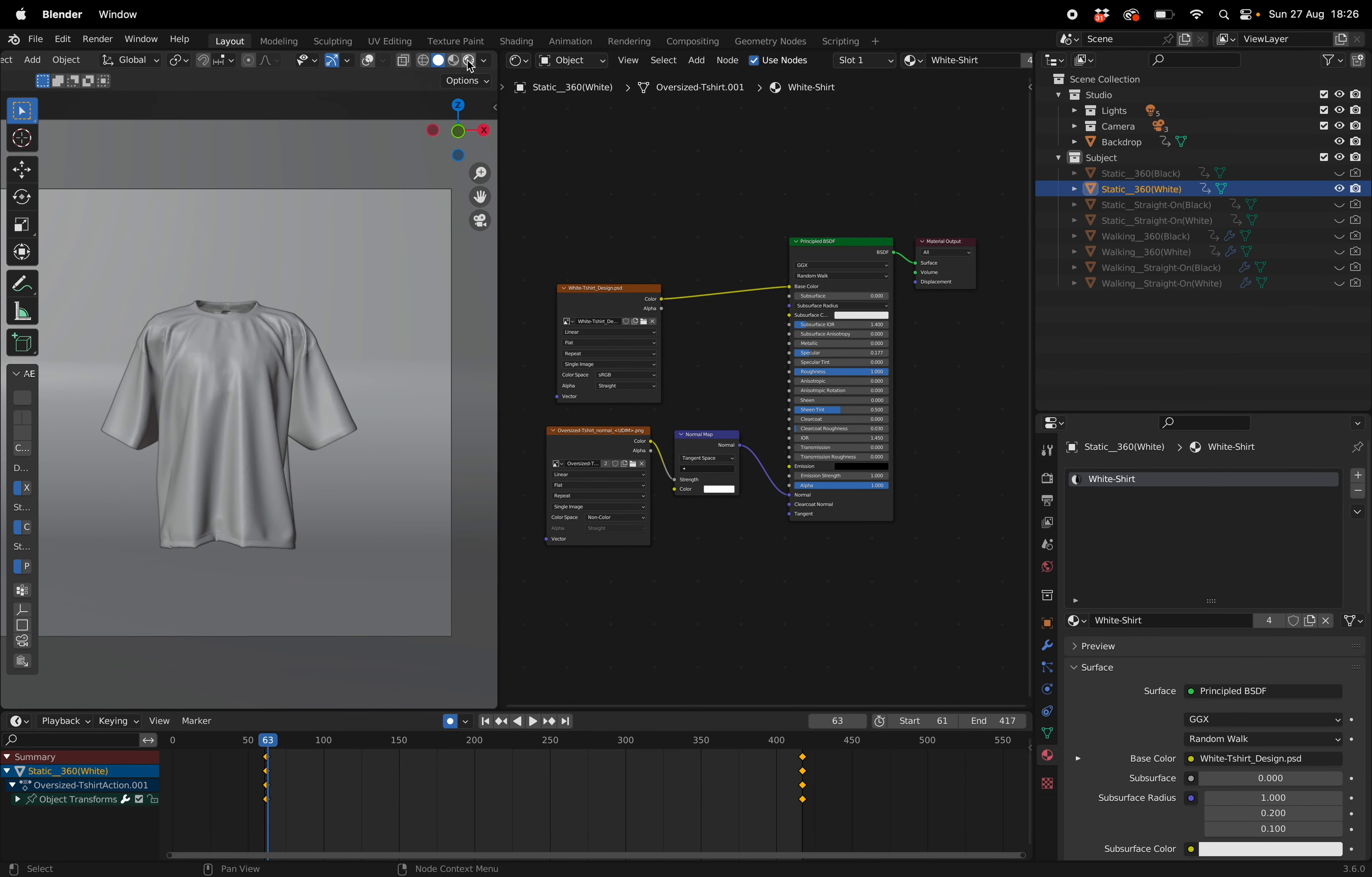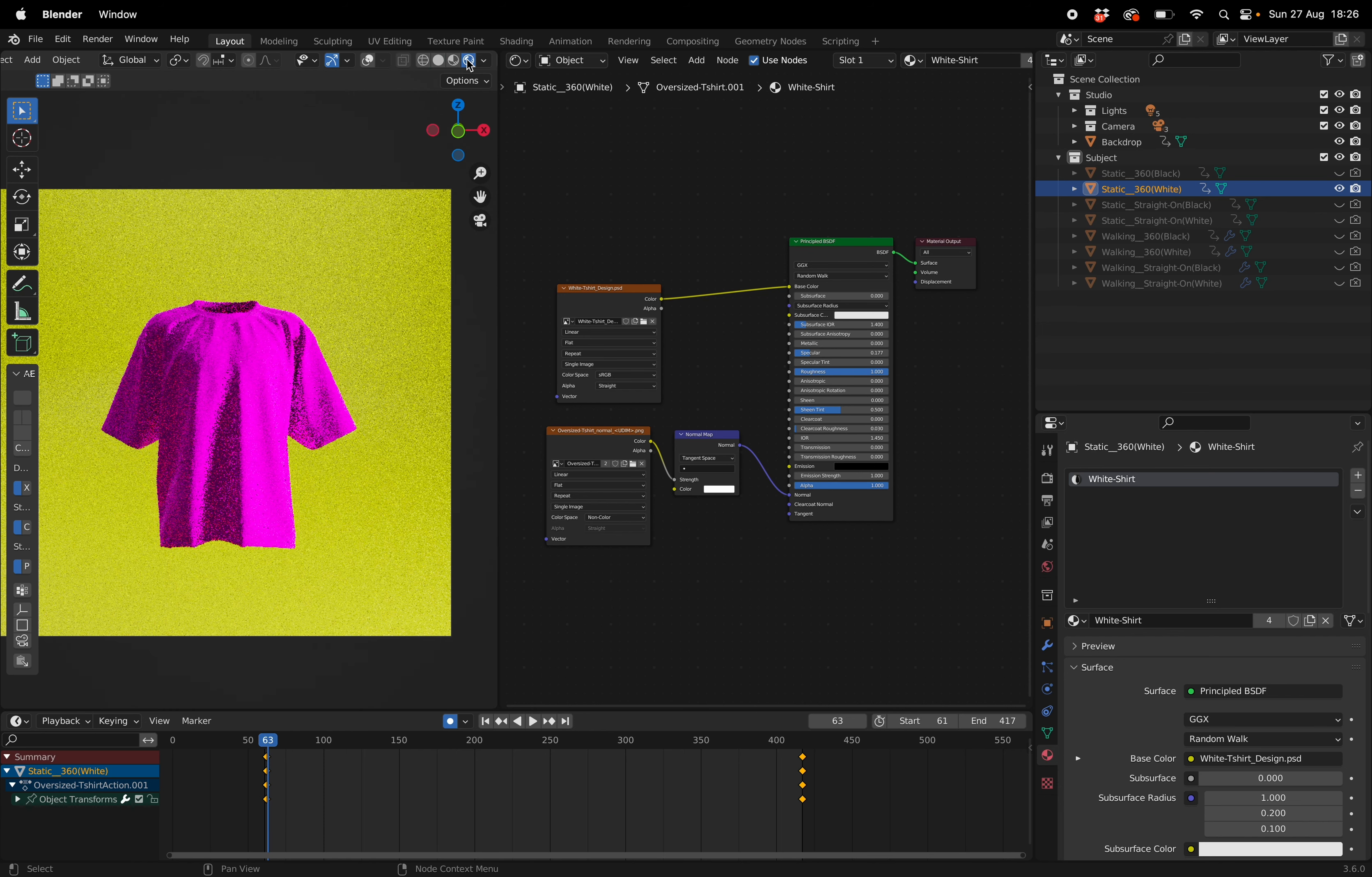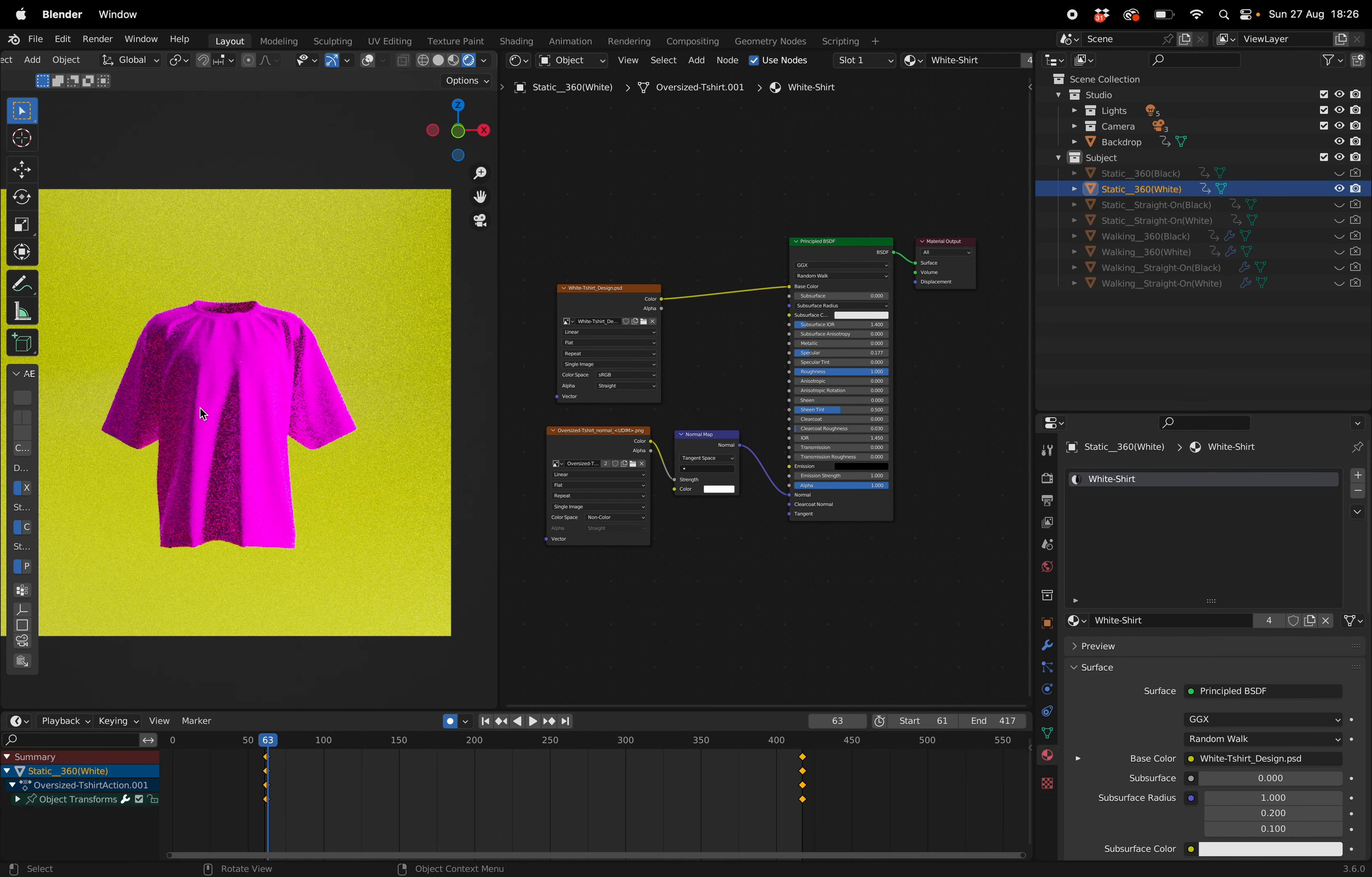What I need you to do is go into the viewport shader and reveal it so that you get your results. Now it's going to be pink at first but now we're going to open up Photoshop.